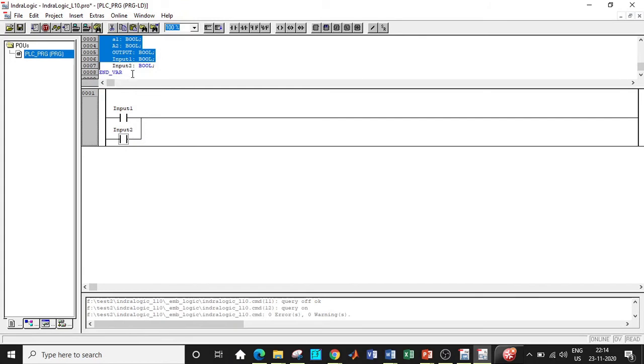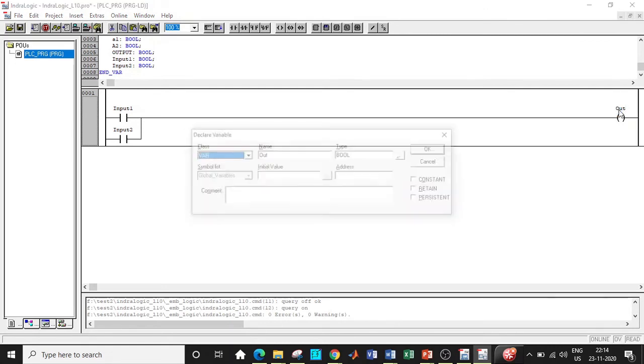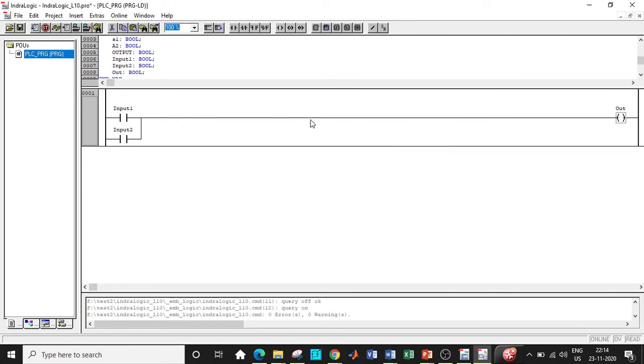Consequently we will be requiring a coil as well. So I'm going to use a normal coil over here and I'll be labeling this as output. Click on enter again and that variable will be initialized over here again.